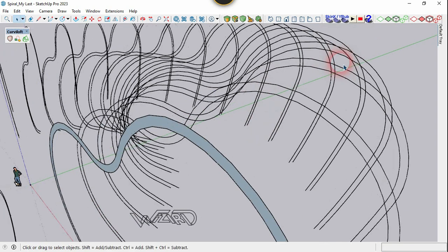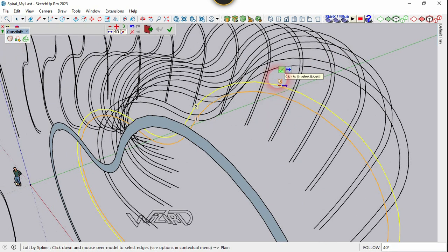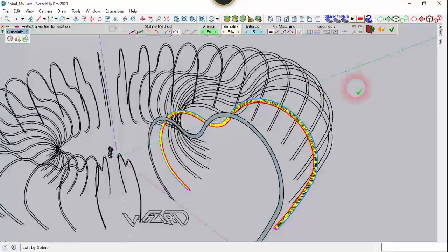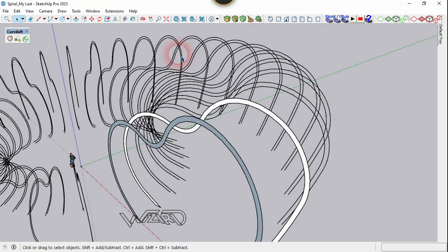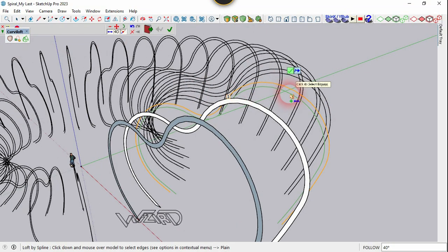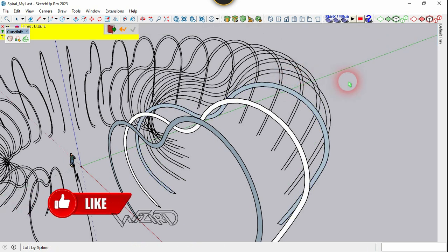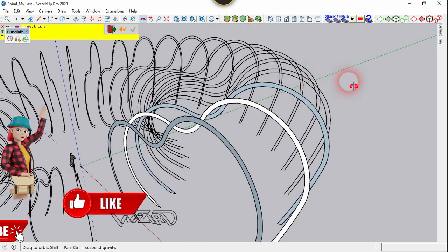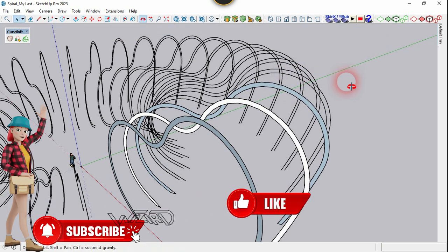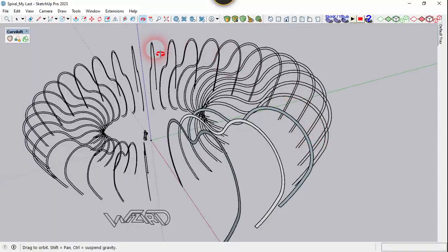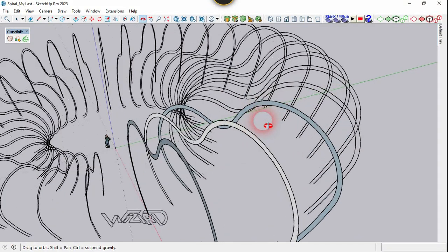Do the same: select these two curves, click Confirm, and confirm it again. Select the outer curve and inner curve and confirm it. You need to do the same for all the other curves — just create the surface between each curve.